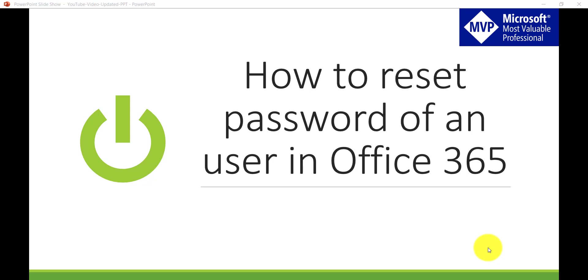In this video we are going to see how we can reset password of an Office 365 user in our tenant, as well as I will show you how we can reset password for multiple users in the same Office 365 tenant.